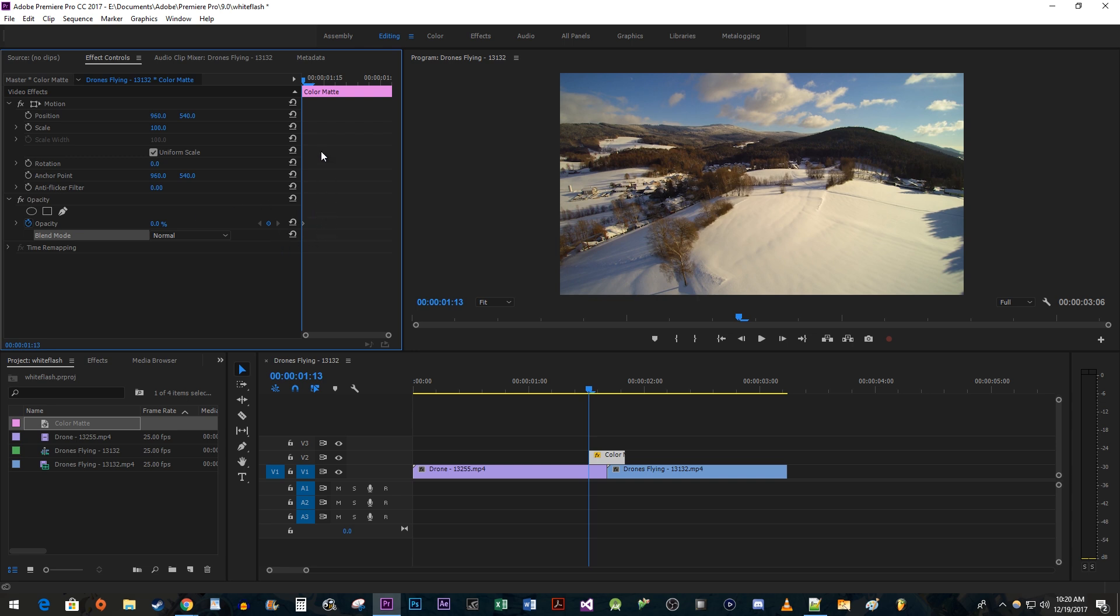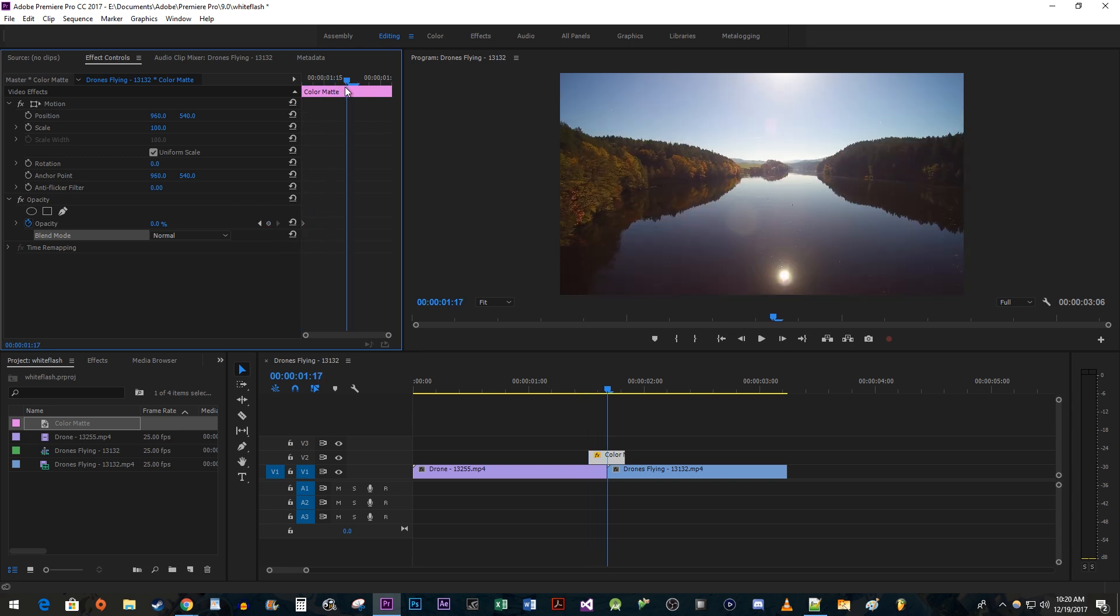Move the time head to the middle of your color matte clip. Change the opacity to 100 to create your second keyframe.